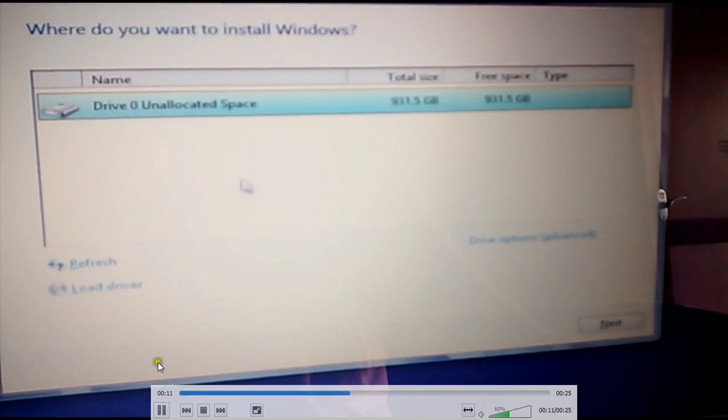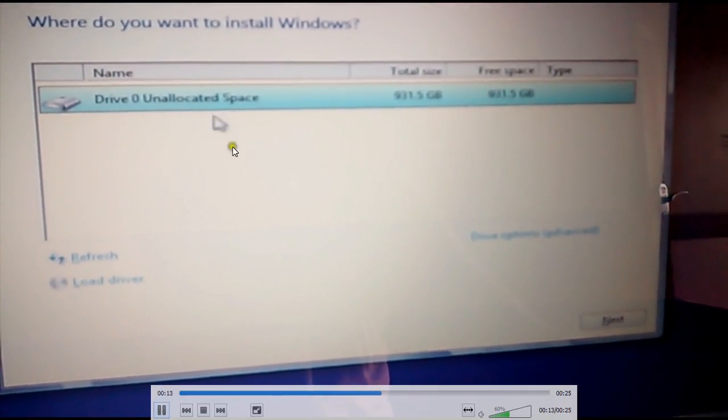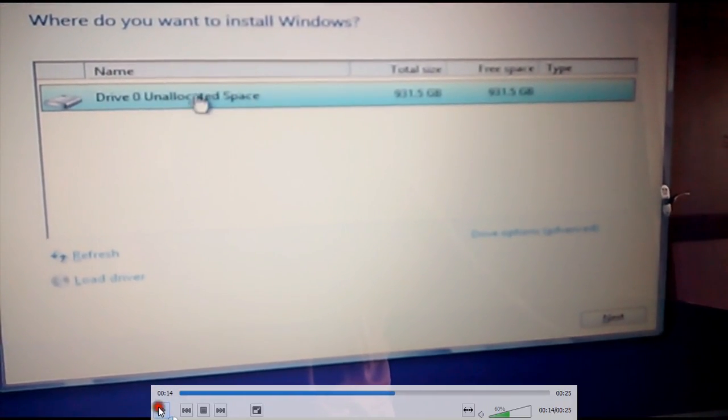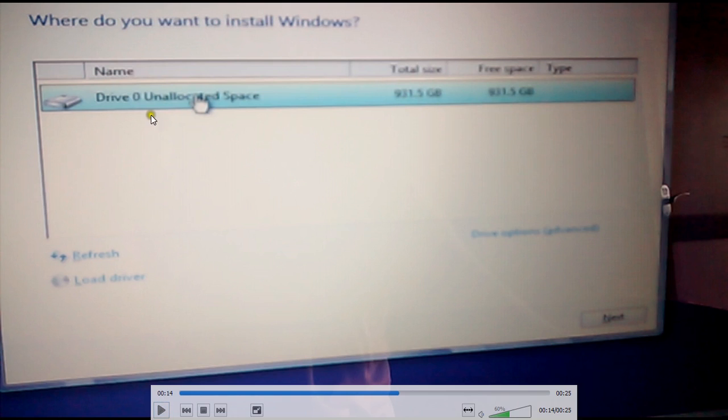Yeah, now your unallocated space has been shown. That means you have already cleaned all of your data.